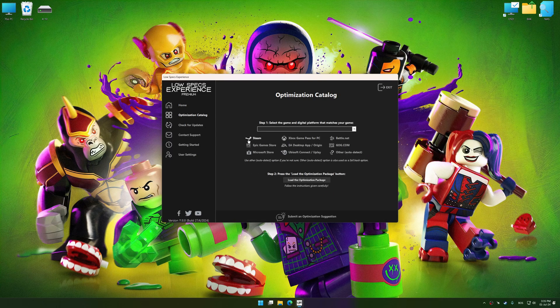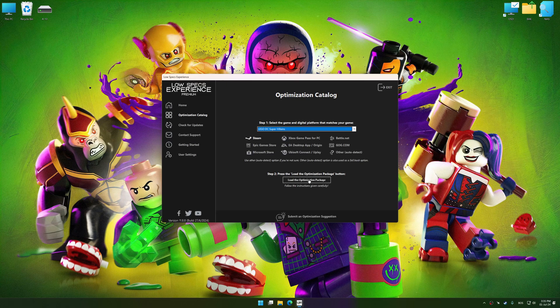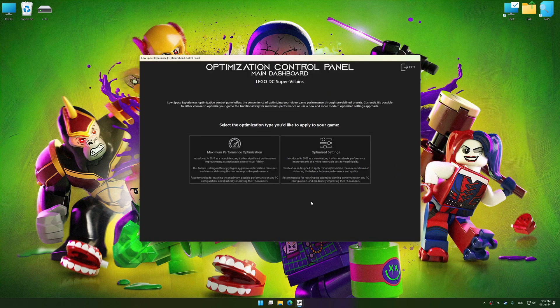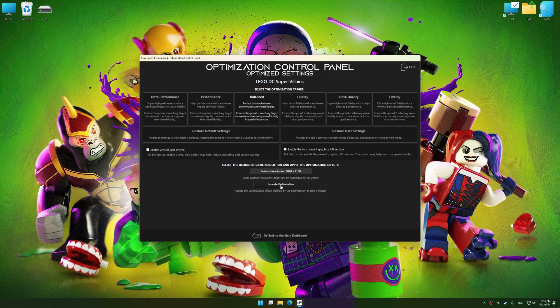Now select the optimization catalog, select the applicable digital platform, and then select LEGO DC Supervillains from the drop-down menu. Once done, press the load the optimization package button. Low Specs Experience will automatically detect a supported game version on your system. Press OK and the optimization control panel will load. Once the optimization control panel has loaded, select the desired optimization presets and the rendering resolution for the game.